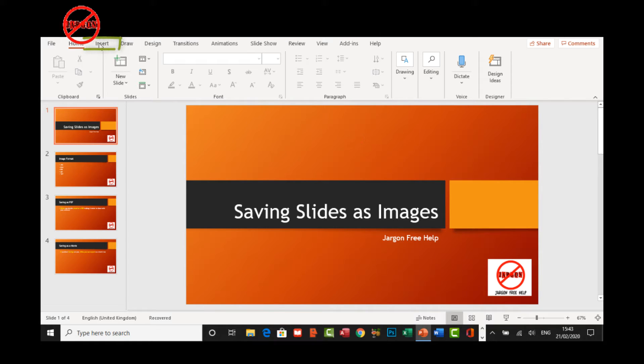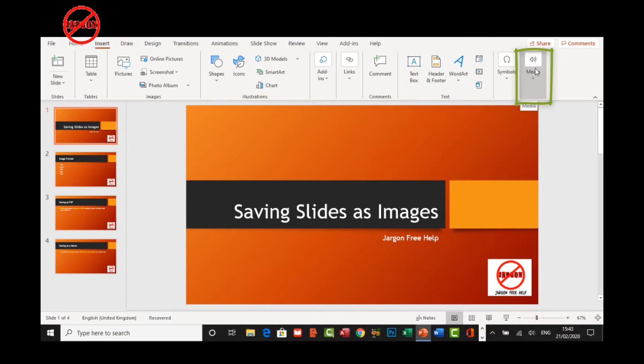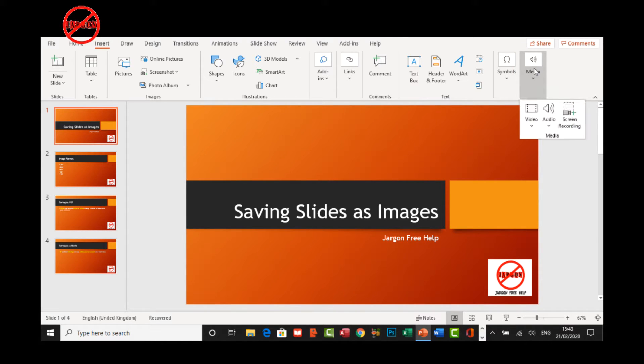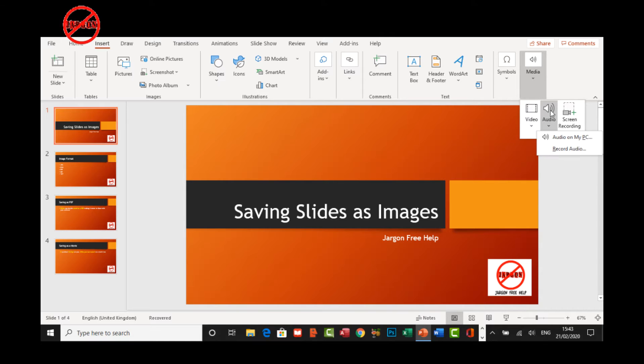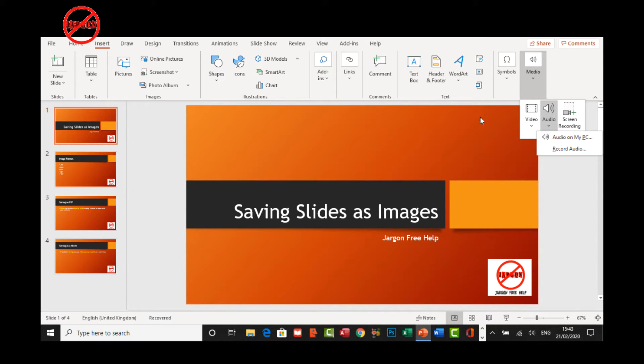I'm going to go into the Insert tab up at the top here and across on the side here, you'll see there's a Media option. You might actually see this right here without having to click on this dropdown, but you'll see it's got audio.